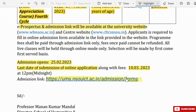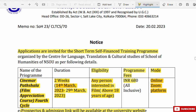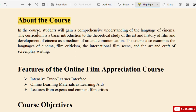The admission link is shared and the application can be submitted. In this Film Appreciation Course, students will gain a comprehensive understanding of the language of cinema.